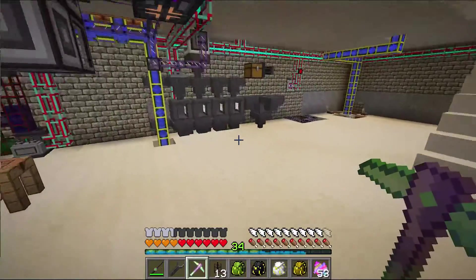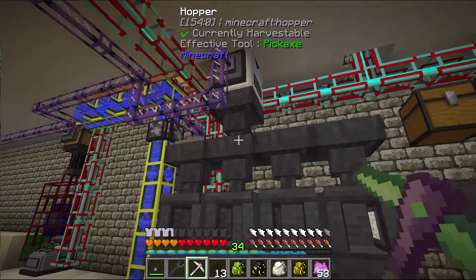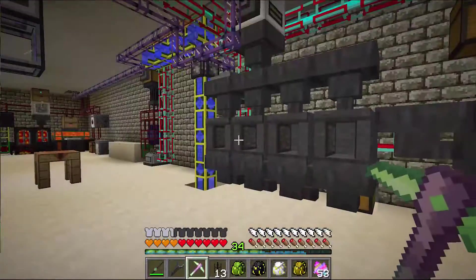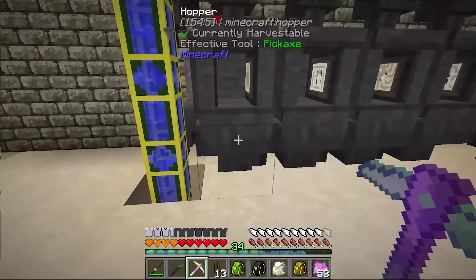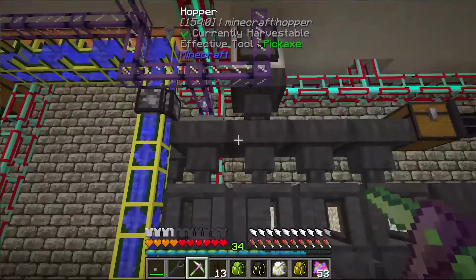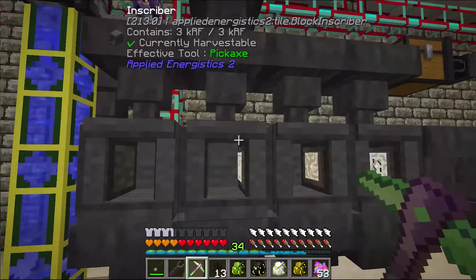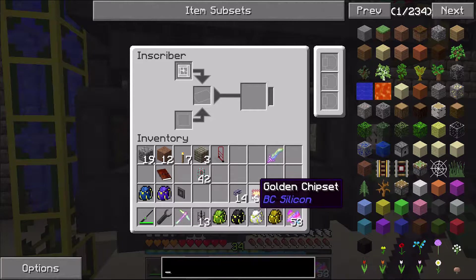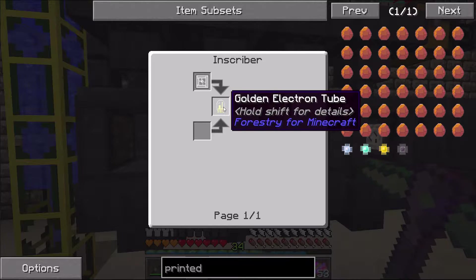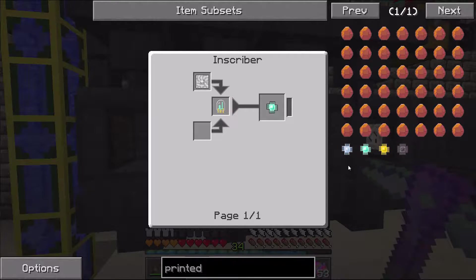I've decided I'm going to continue some of the automation down here. I've been playing around with different things and I'm really not sure how I'm going to do all of this. Previously, we were able to put an ME interface on top of this hopper to produce printed silicon, but I was also playing around with using a thermionic fabricator to produce the glass tubes — the golden electron tubes — which are needed. Also the Certus quartz electron tube. I don't know how to pronounce 'diamantine,' but that one as well.